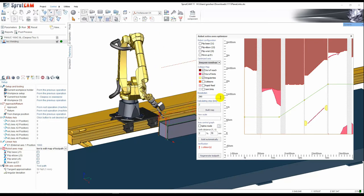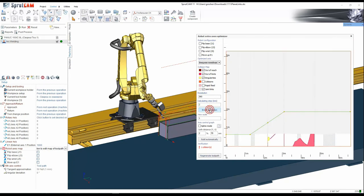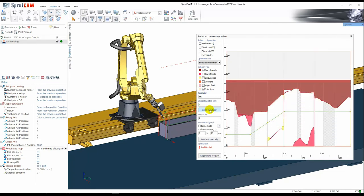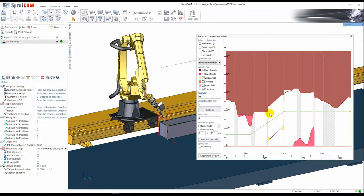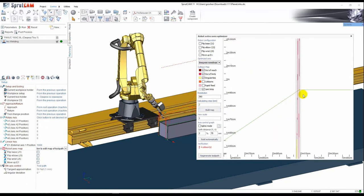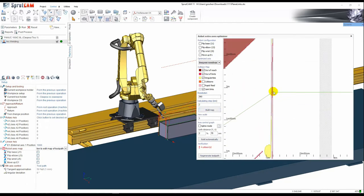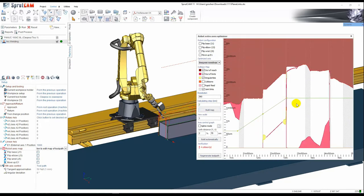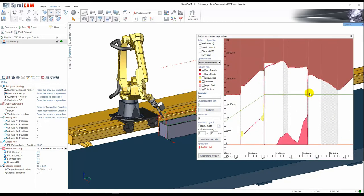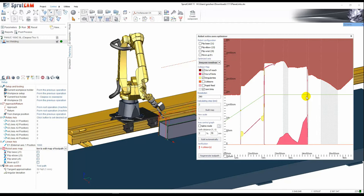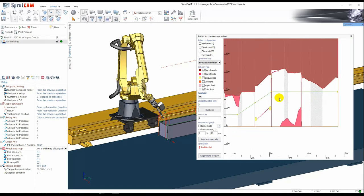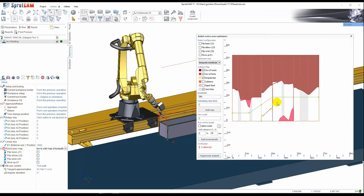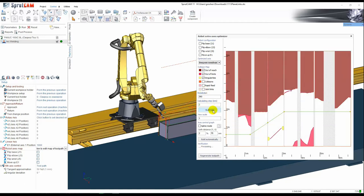We have the additional checkbox joint links. If we enable it and rebuild the map we will see some collisions in these link zones, but it's not important because singularities are not available when robot works in the joint mode. So it must be disabled and then we can see it quite good.